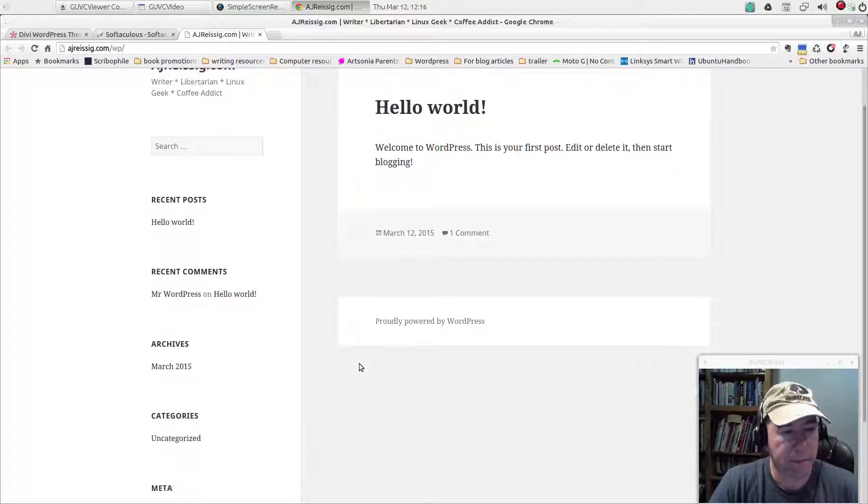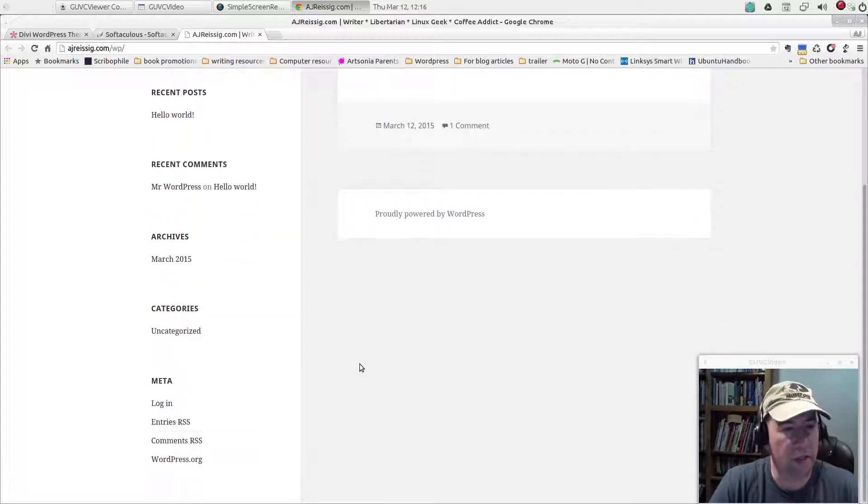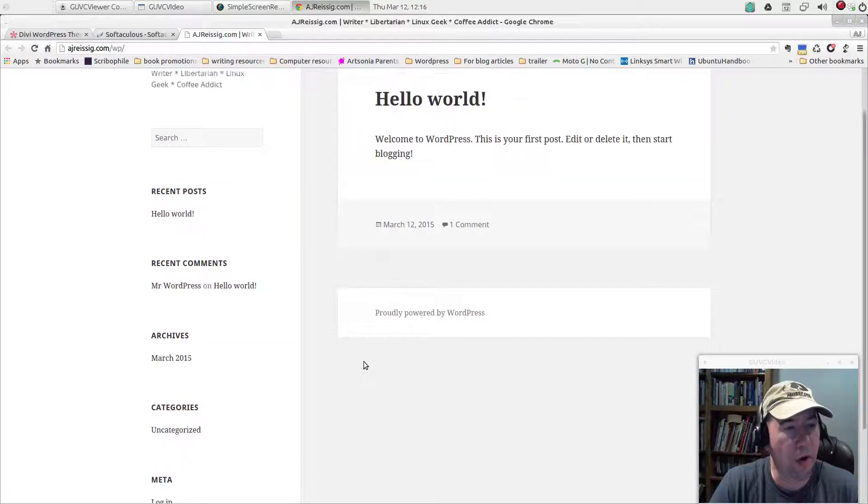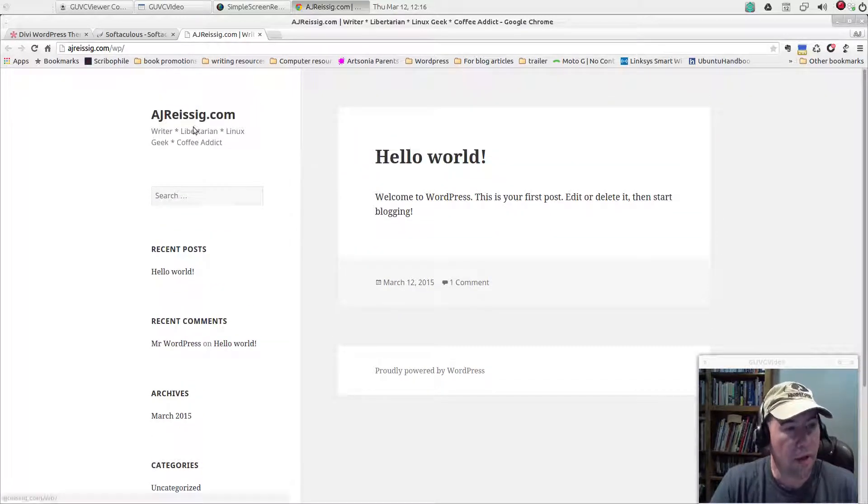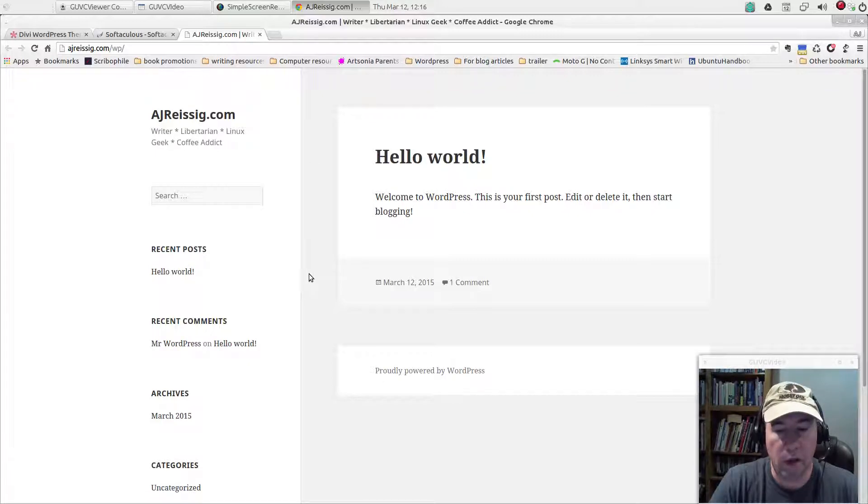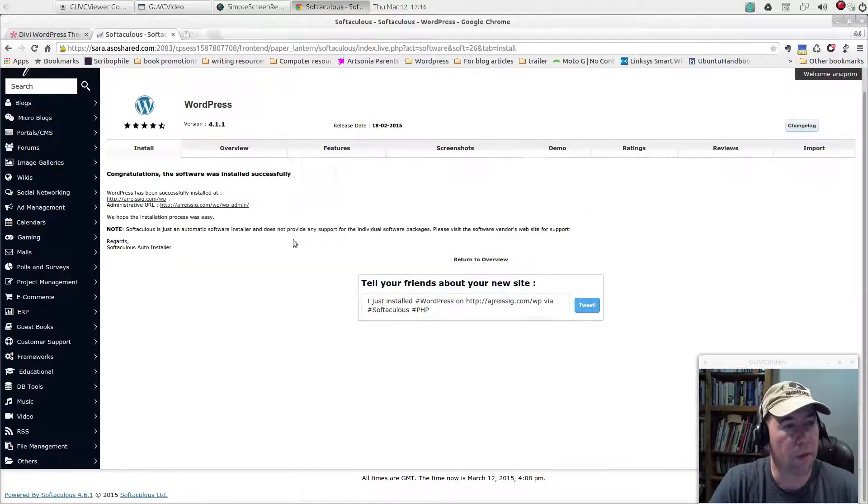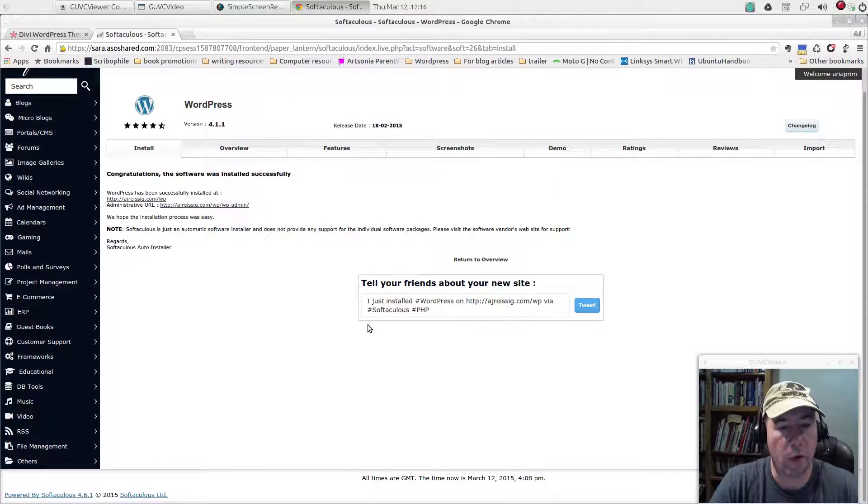And here is our new WordPress theme or WordPress site. As you can see, there's no content there, but the bare bones of WordPress is installed. So pretty cool on that.